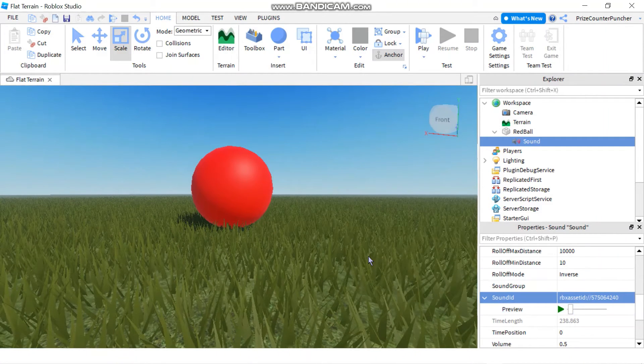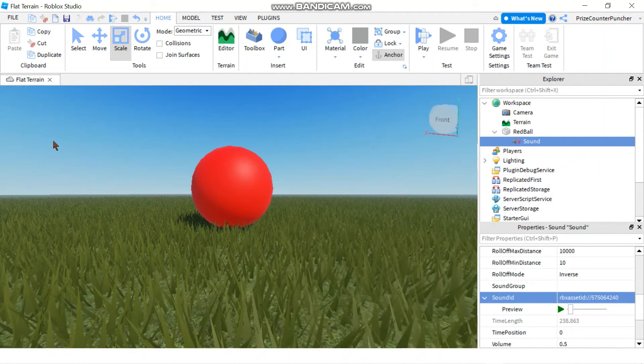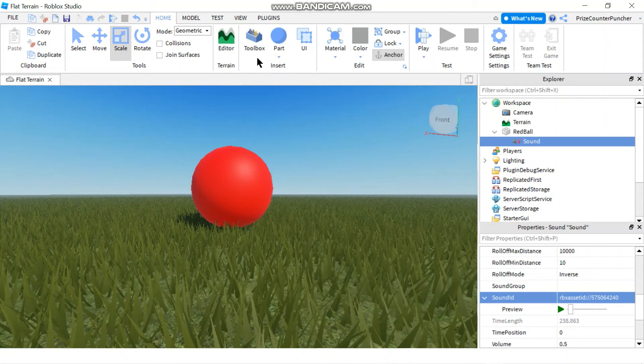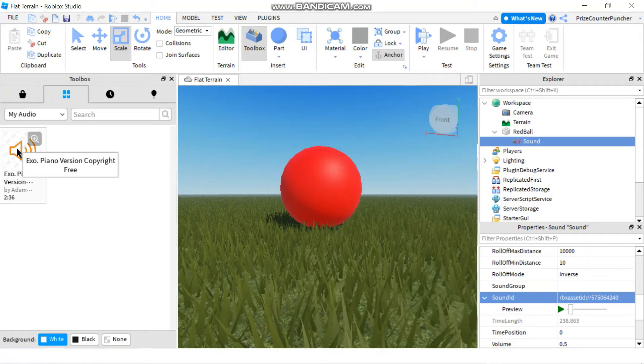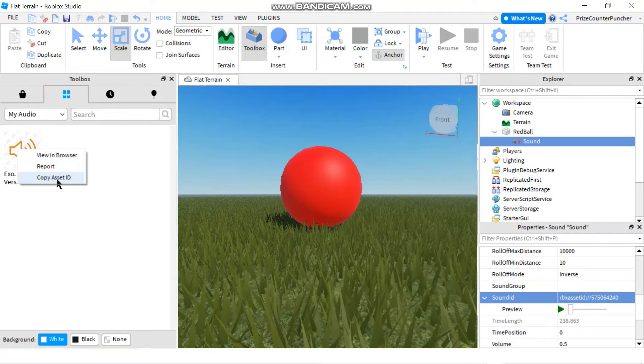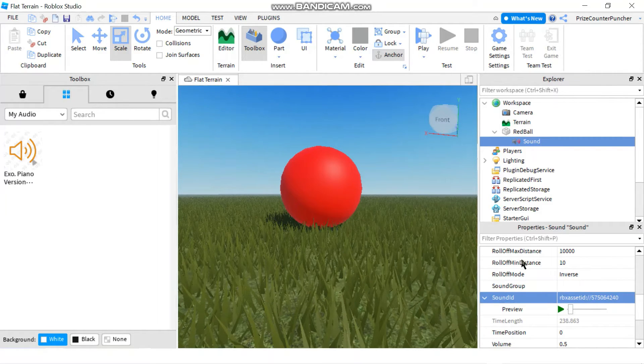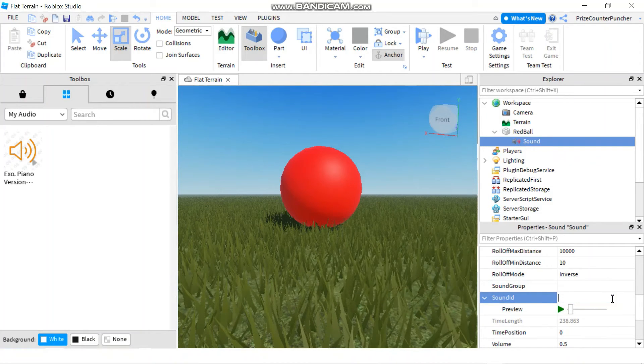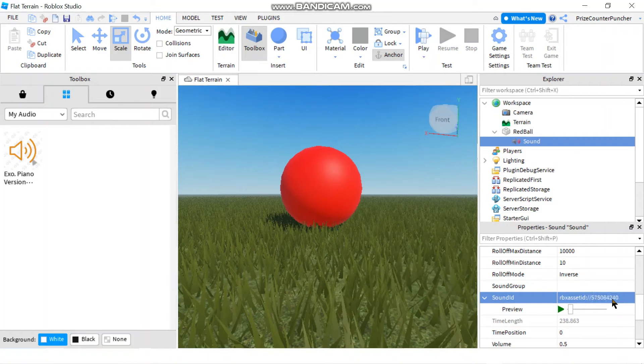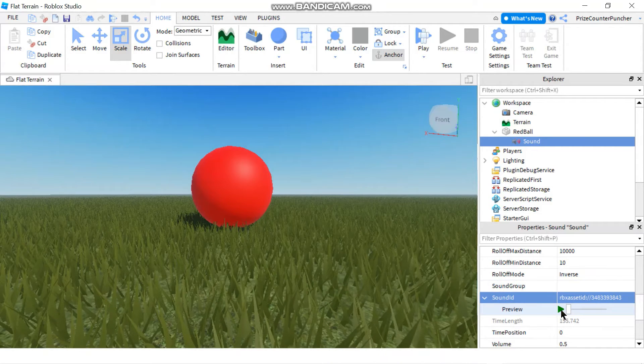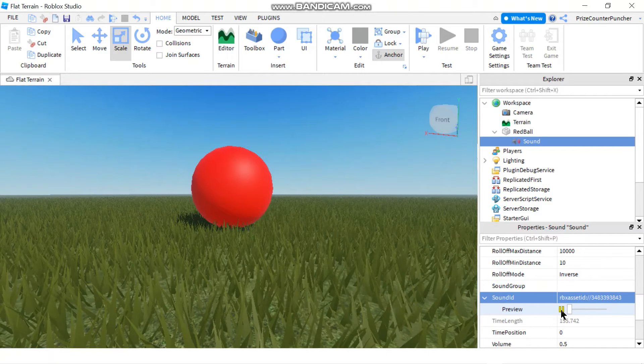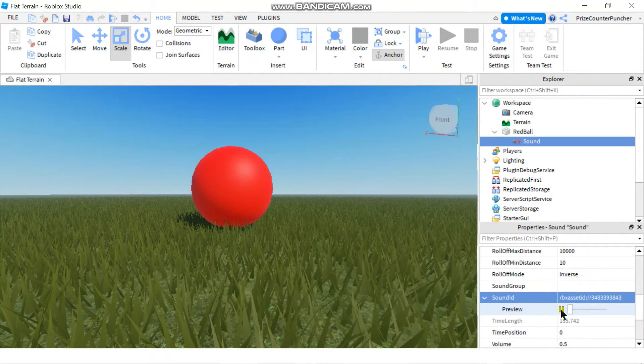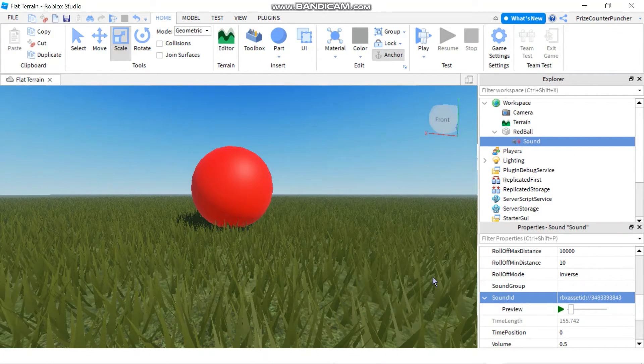That's not the sound file that I wanted. Let me try it again. I'm going to go back to my toolbox and this time I'm going to make sure I copy the sound ID. I'm going to right click on my sound file and copy asset ID. Let me paste it again here and hit enter. This is the right sound file that I want. So now we're all set.